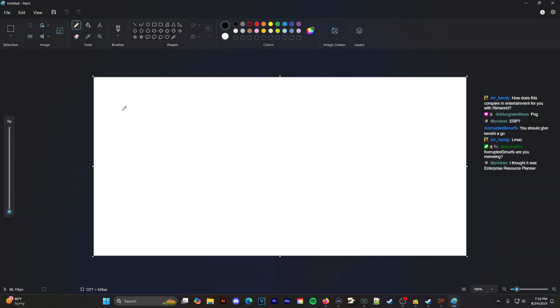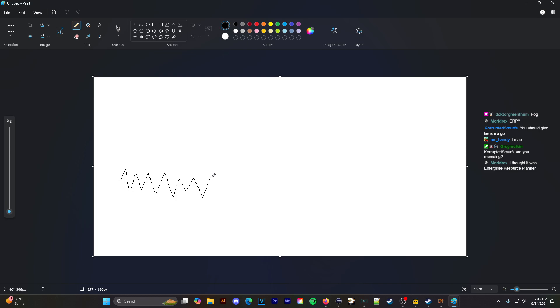I'm going to show you a graph of RimWorld entertainment. RimWorld entertainment peaks and valleys kind of look like this.